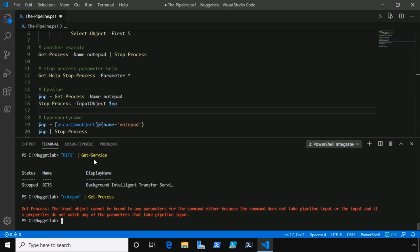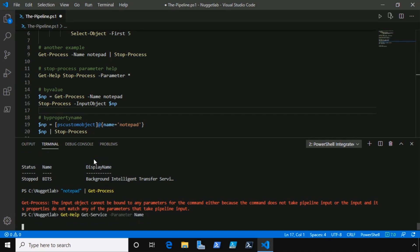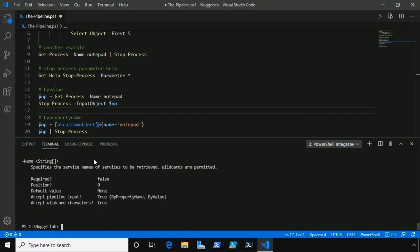This is where the help topics come into play. So I'm going to run get-help here for get-service and we'll just look at the name parameter. Notice that the name parameter accepts both by property name and by value. We just passed in a string by value. We didn't pass in an object that contained a name parameter. So that's why it worked here for get-service, because that value was bound to this parameter using the pipeline.